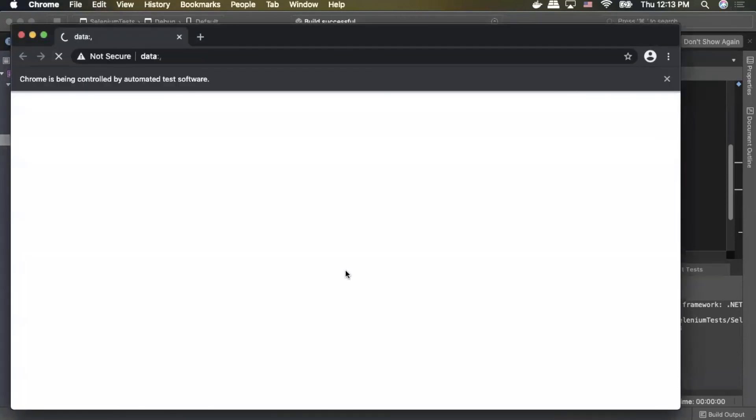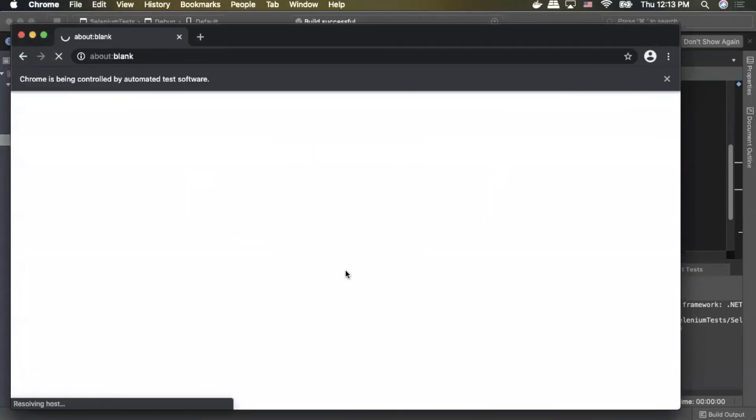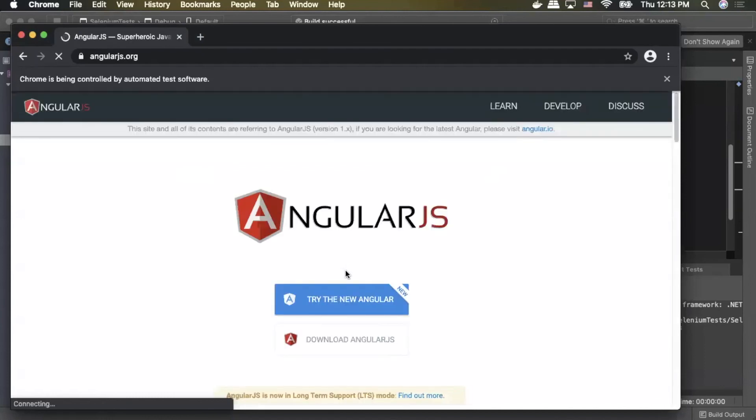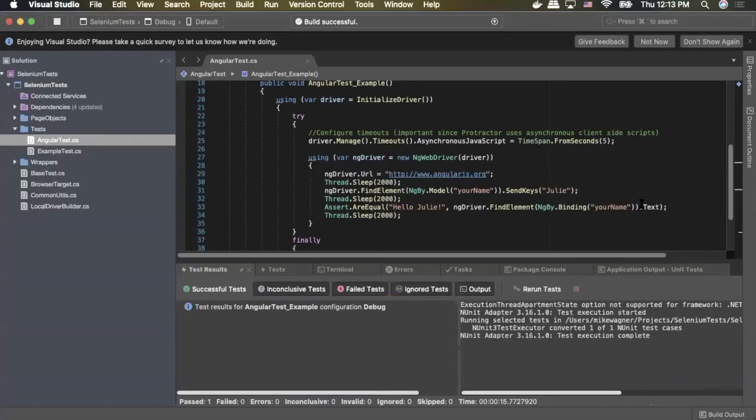As you can see, the browser's opened. It is now navigating to angularjs.org. And as you can see, it entered Julie, and then Hello Julie was shown there. So the test was successful.